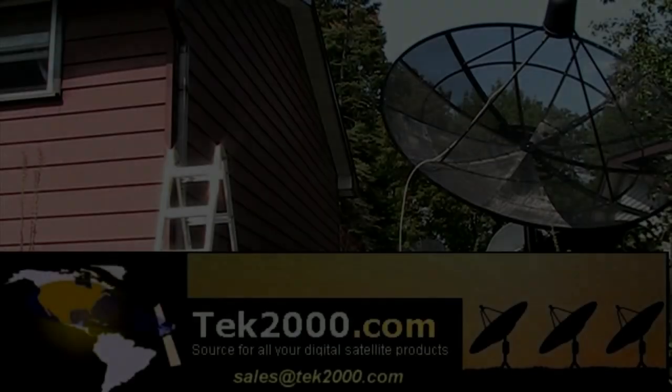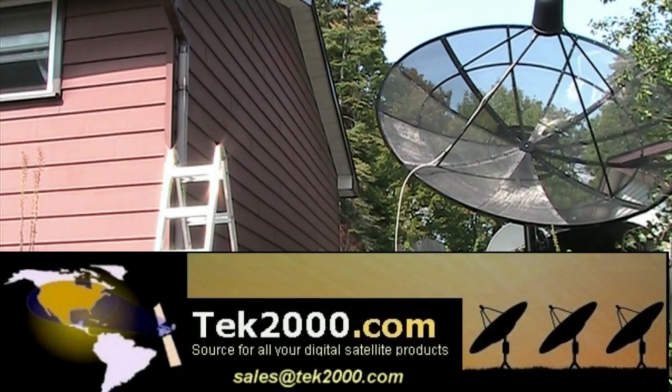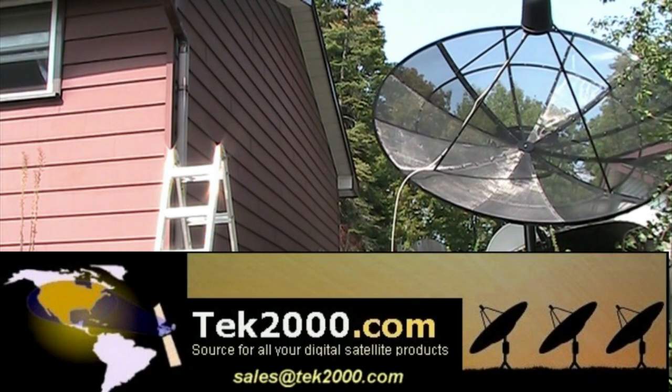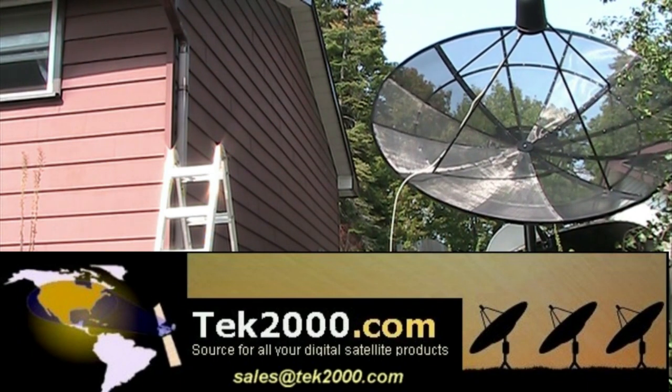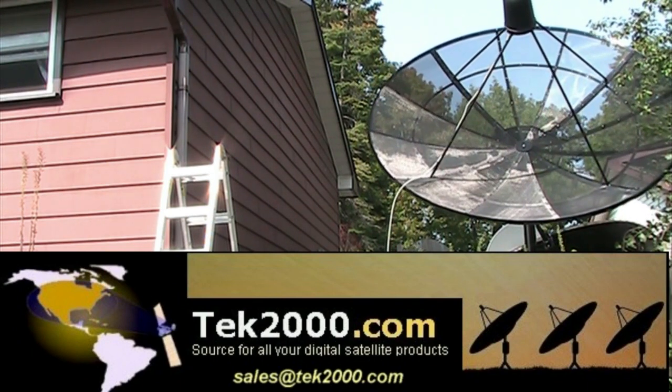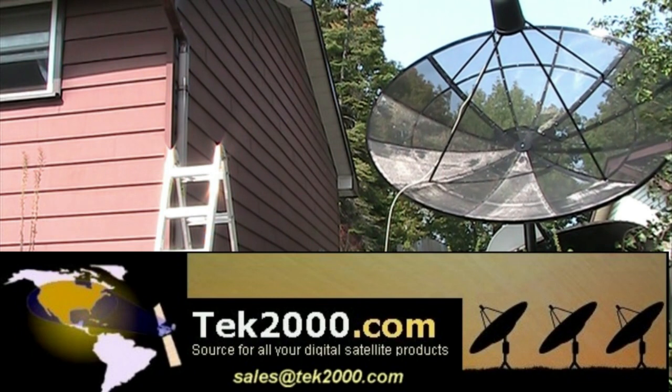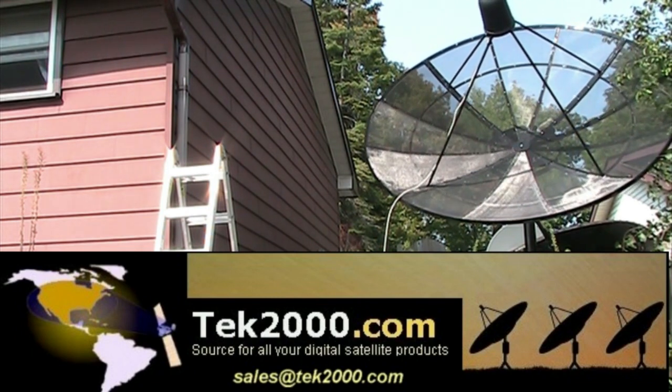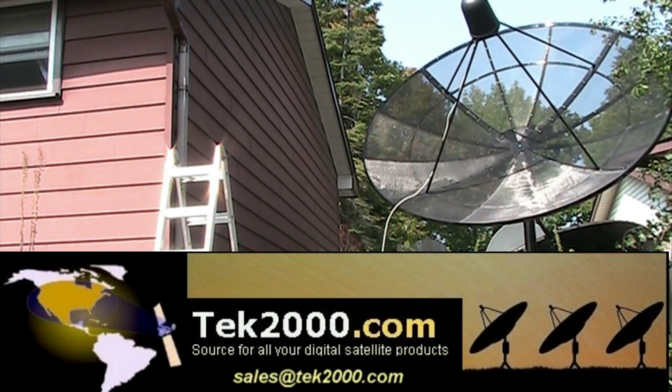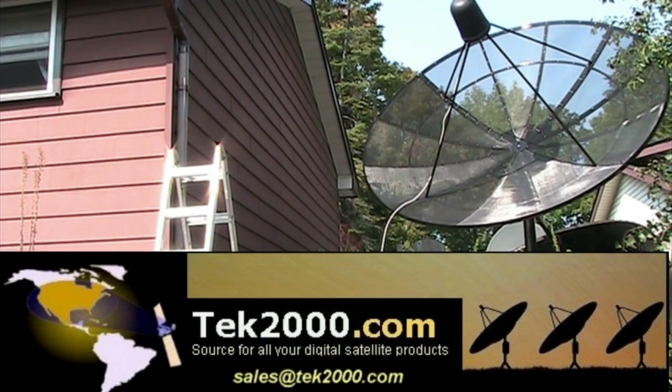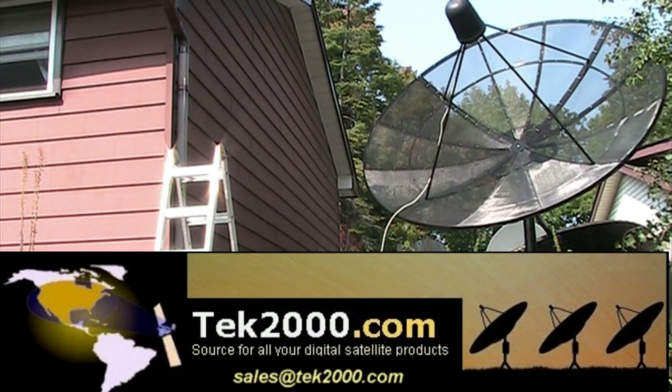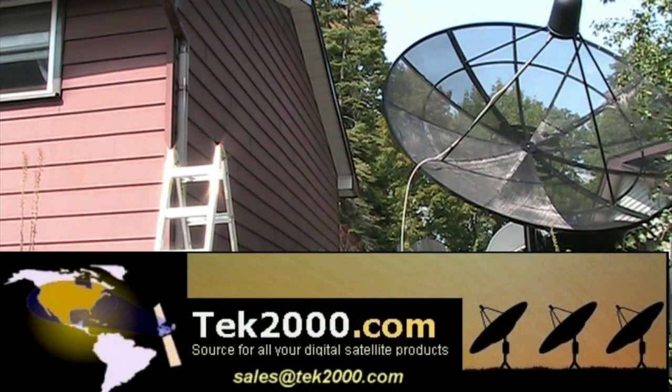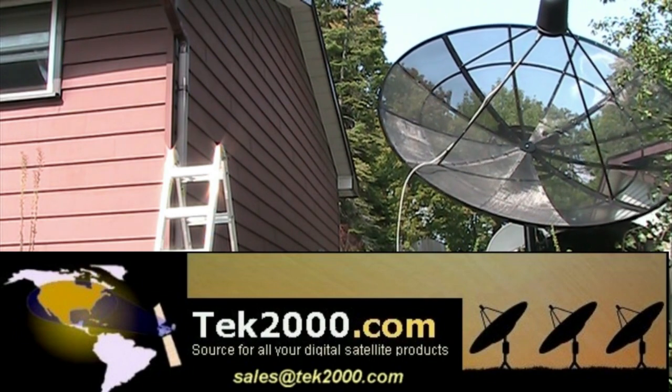Are you looking for a satellite dish, a satellite receiver, or an actuator, or a satellite meter, or an LNB, or any satellite products for your free-to-air setup? Go to tech2000.com. Look at their wide variety of merchandise of many free-to-air satellite products that will soothe your satellite needs.